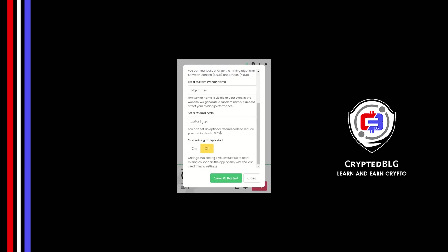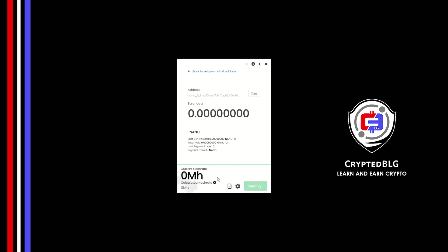Make sure that the referral code is correct. You can turn this on to run the miner at startup. Click Save and restart.